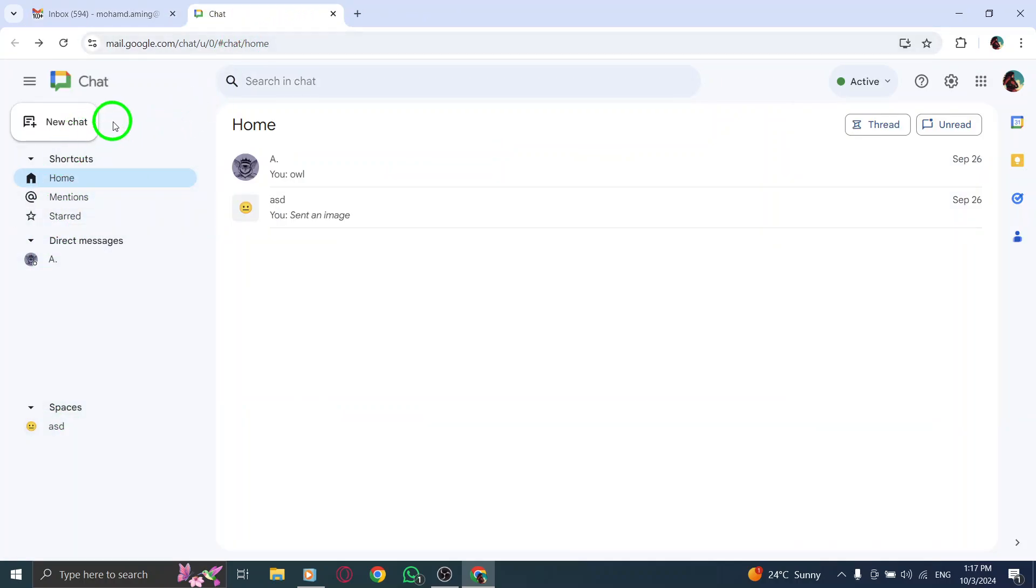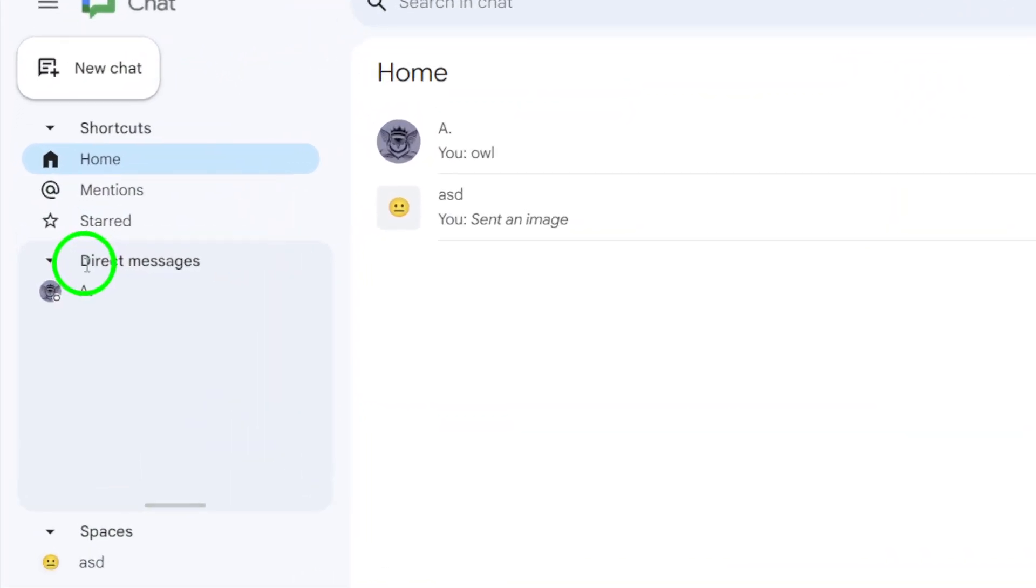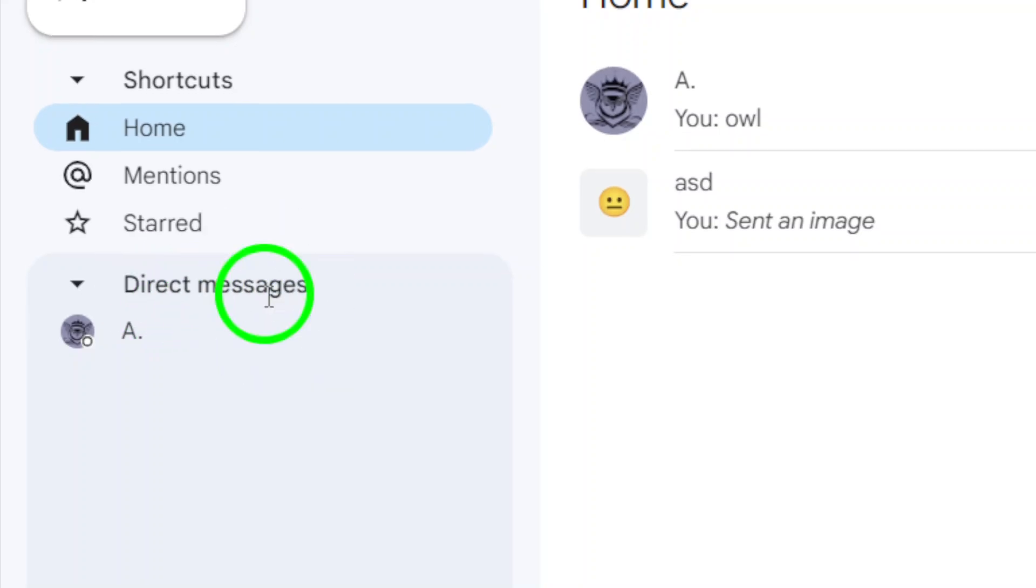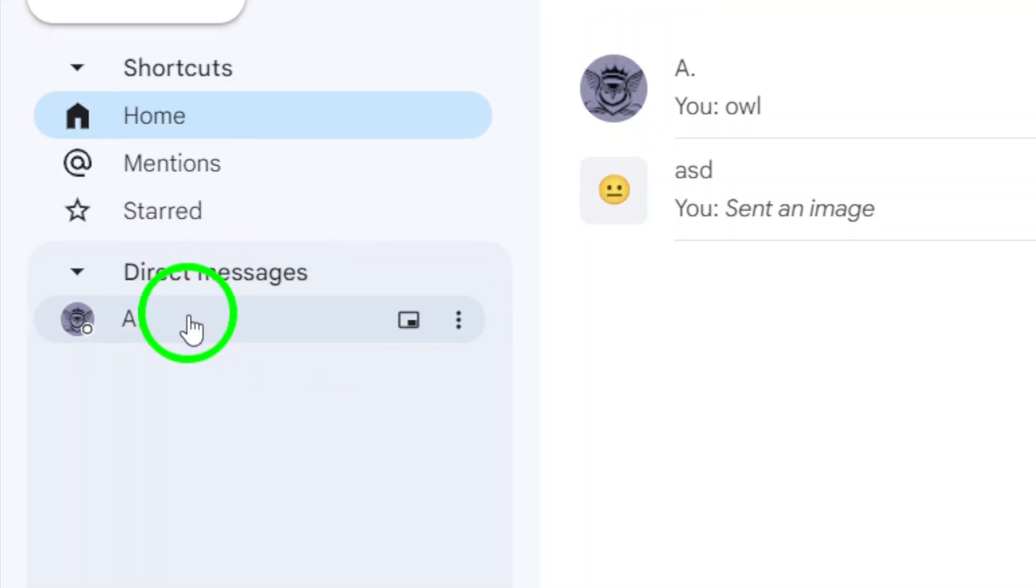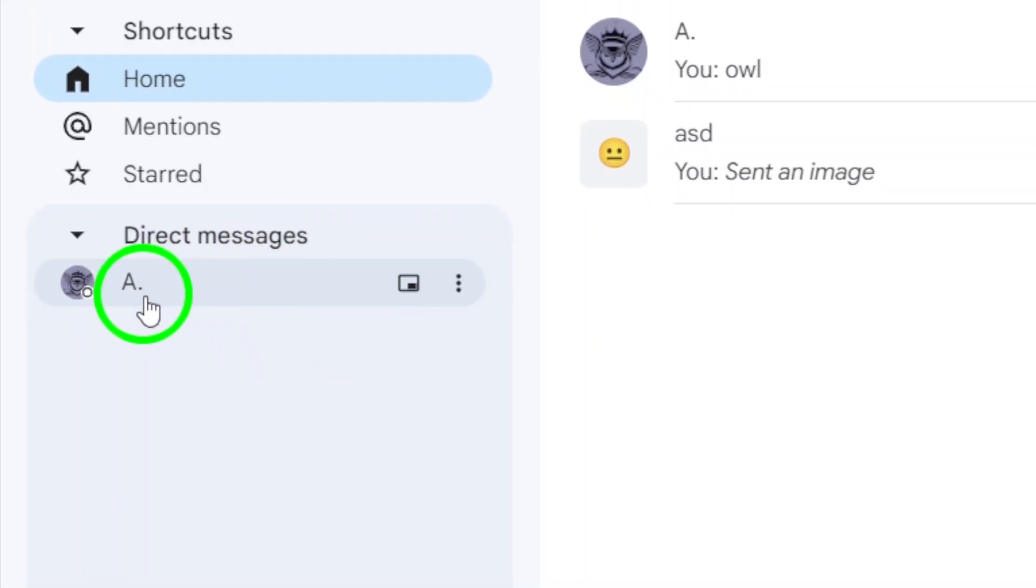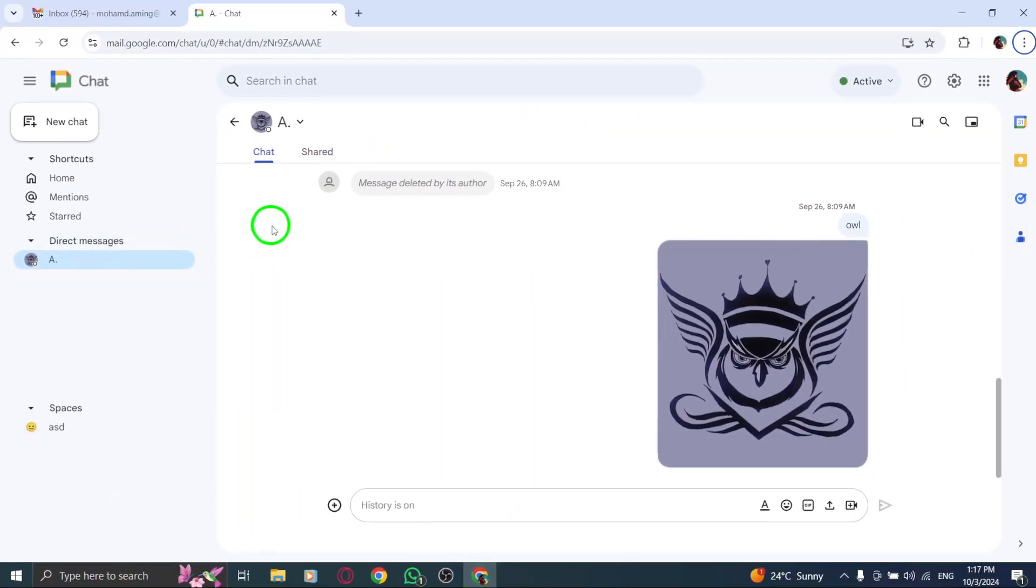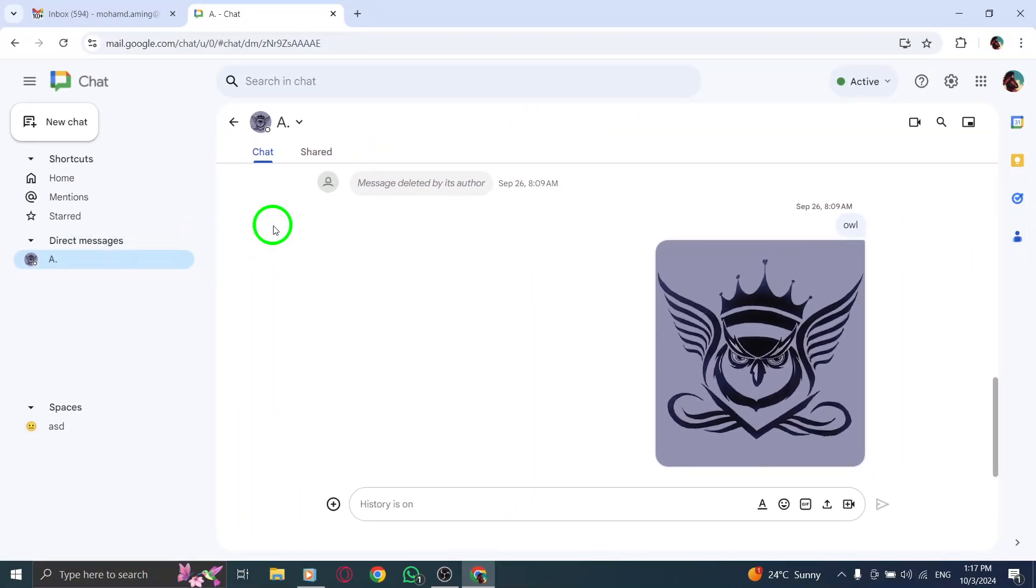Click on Direct Messages to see your one-on-one chats. This section lists all the people you've chatted with directly. Once you've found the person you want to check shared files with, click on their name to enter the chat.